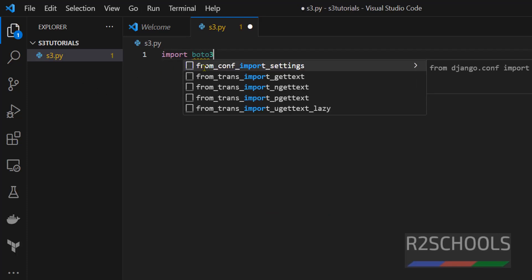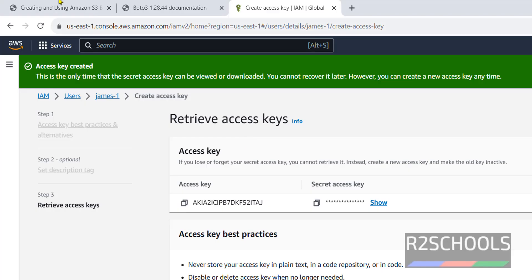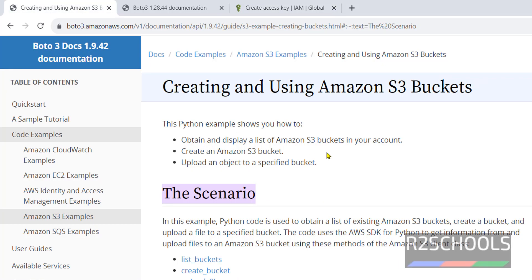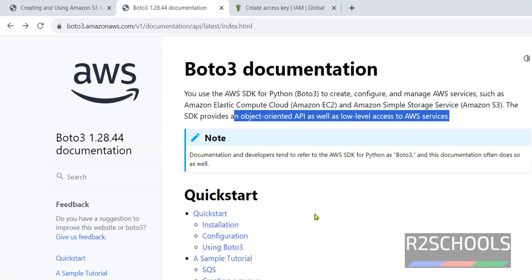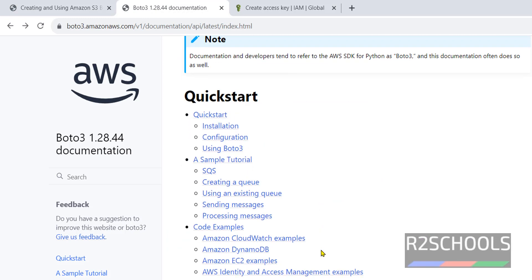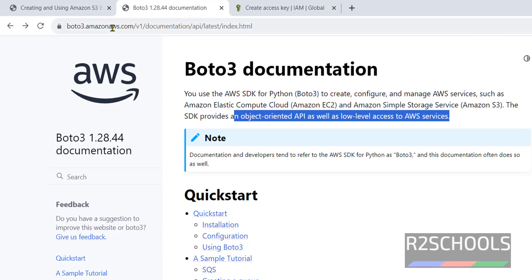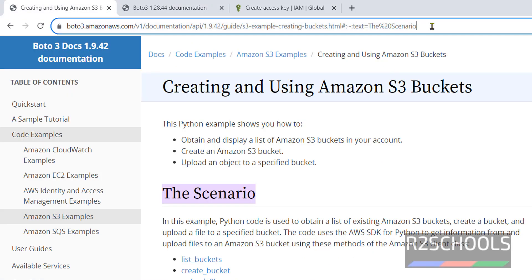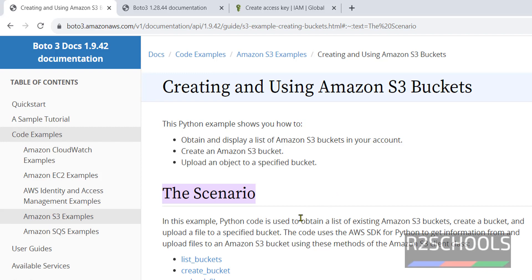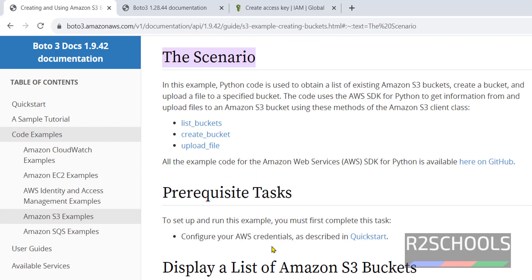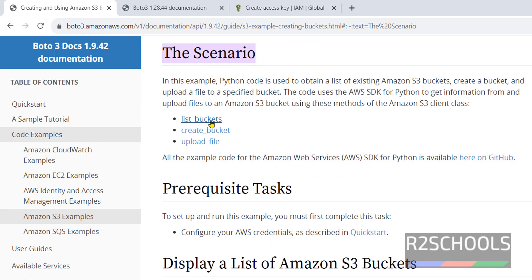I am giving file name as s3.py. File name can be anything but extension should be .py, hit enter. Now import boto3. If you are not sure, then go to this link, that is the boto3 documentation. I will keep this link in the video description. We have these three scenarios: list buckets, create bucket. Our purpose is first we will see how to create a bucket, click on this one.